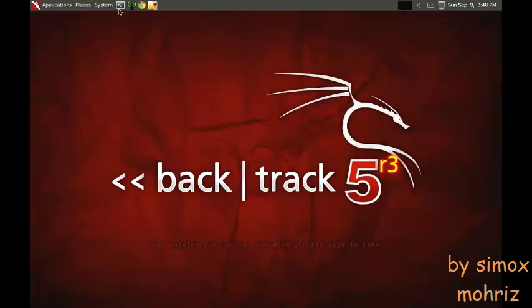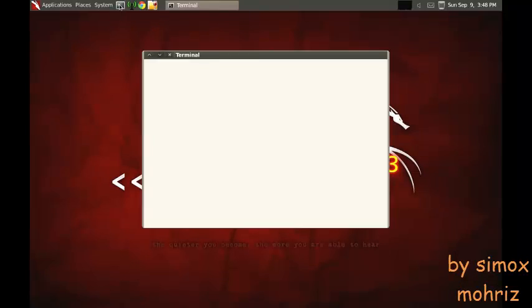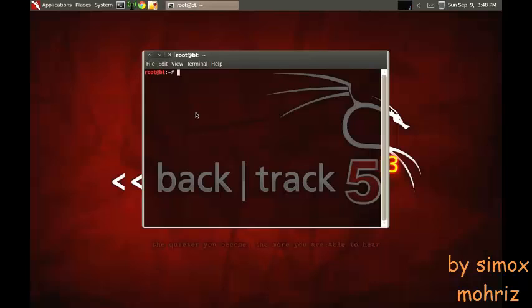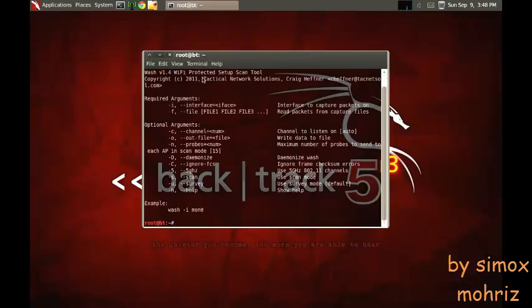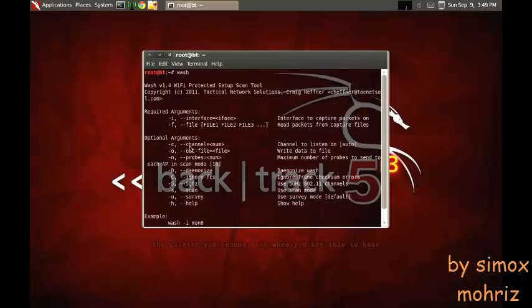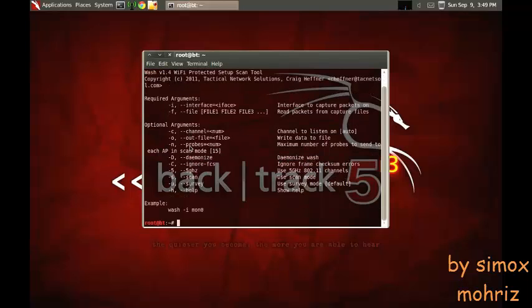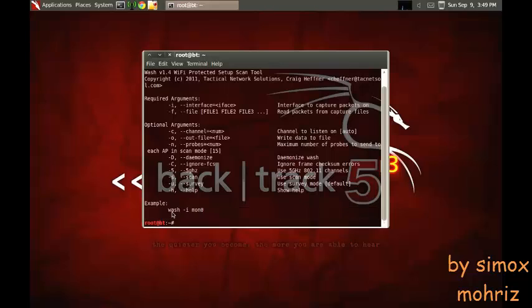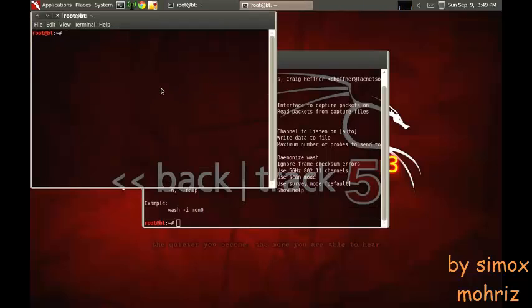First you want to start off by checking which networks you can crack and which are available. Watch as I show you how to check it - this is the example of what you need to type. First you've got to put it in monitor mode.